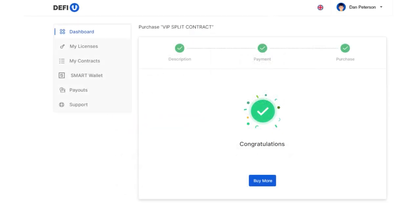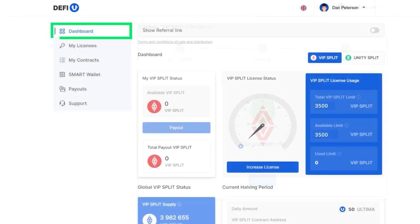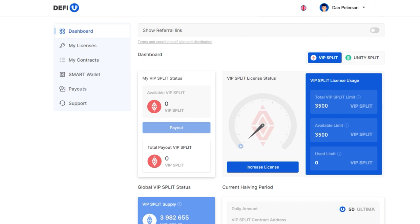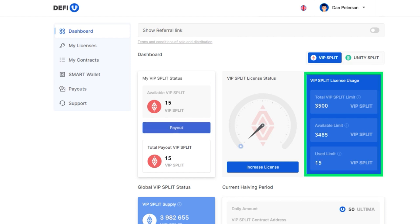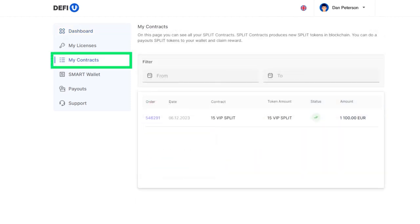Congratulations! You've successfully acquired a split contract. Having purchased the contract, you'll notice that the values on the Split License Usage widget in your dashboard have been updated. The purchased contract will also be shown in My Contracts section.